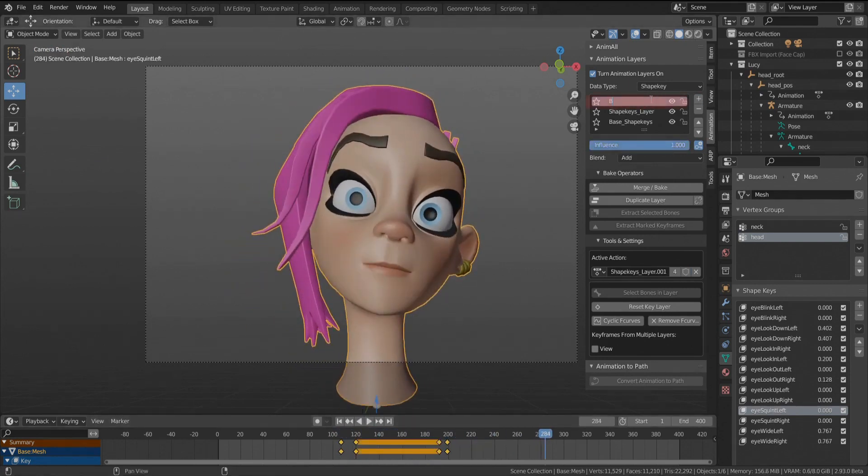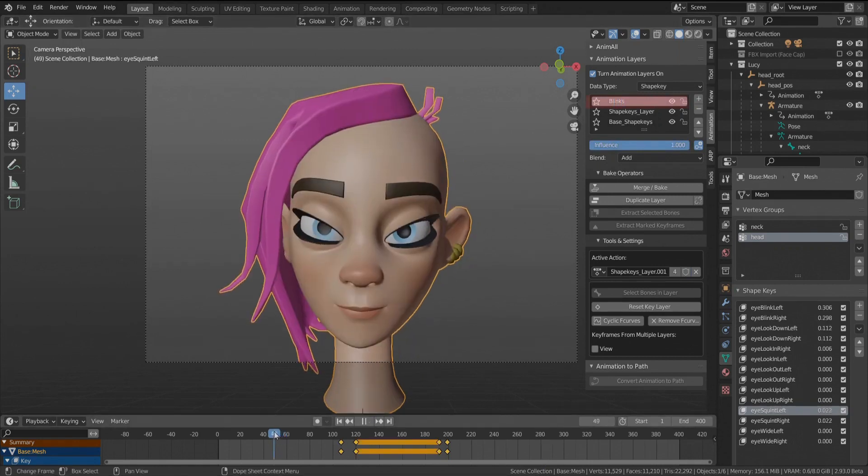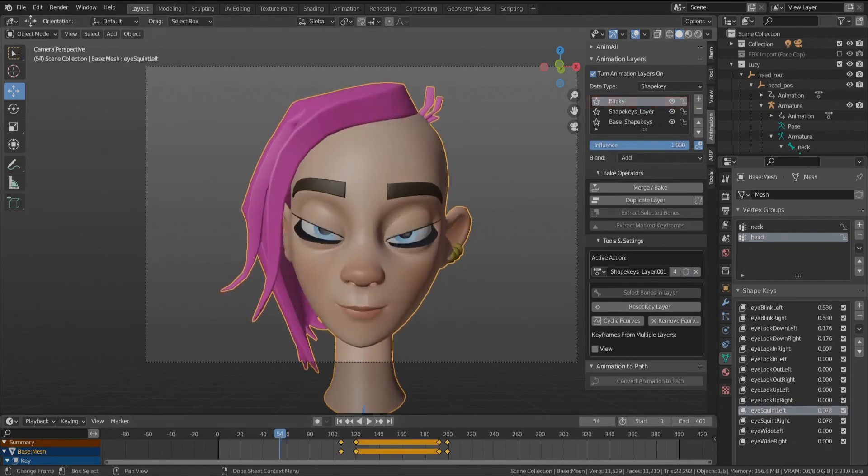You can choose the type of the keyframe visibility and exclude layers using lock or mute.